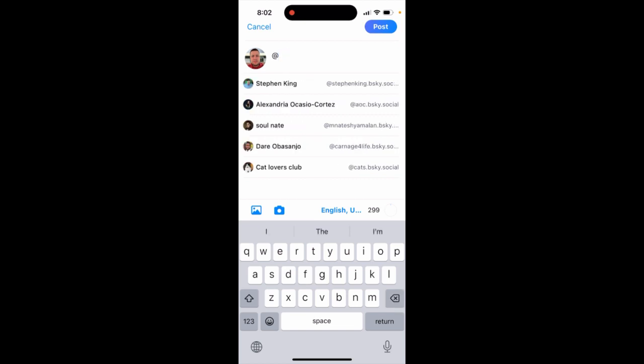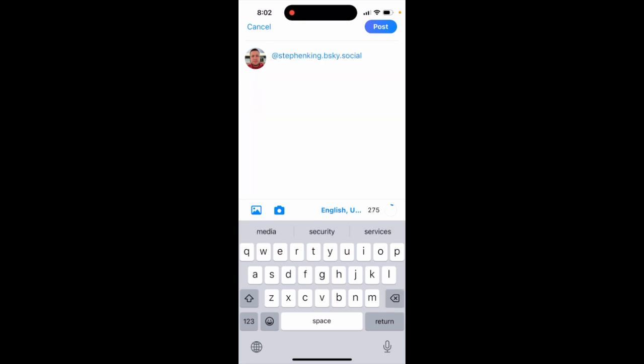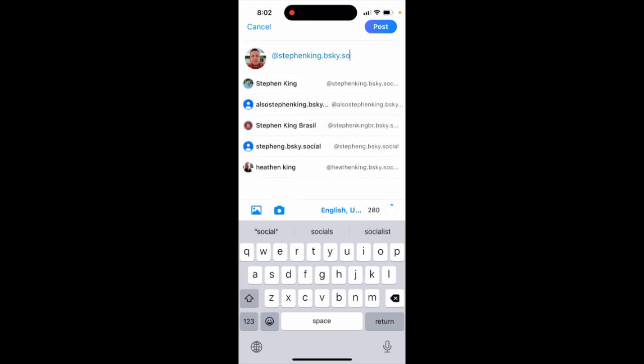Then just tap and you will mention that person. It will be reflected as their full username on Bluesky. So yeah, you can do it like that.